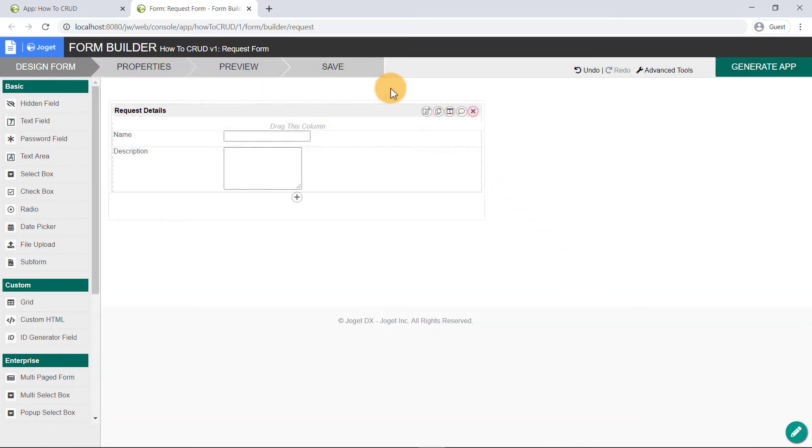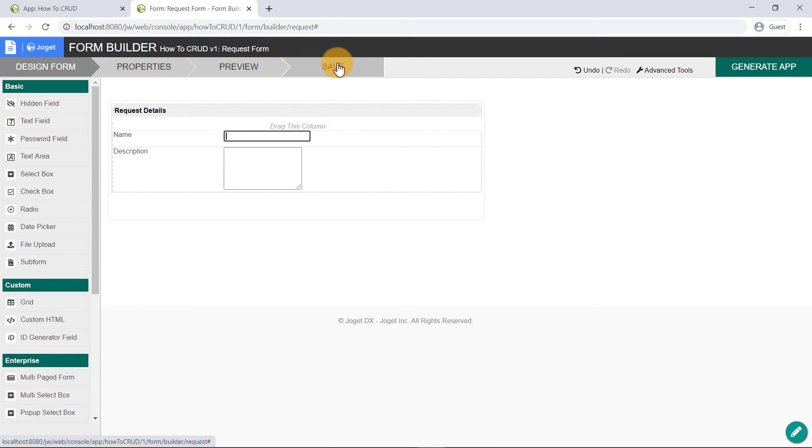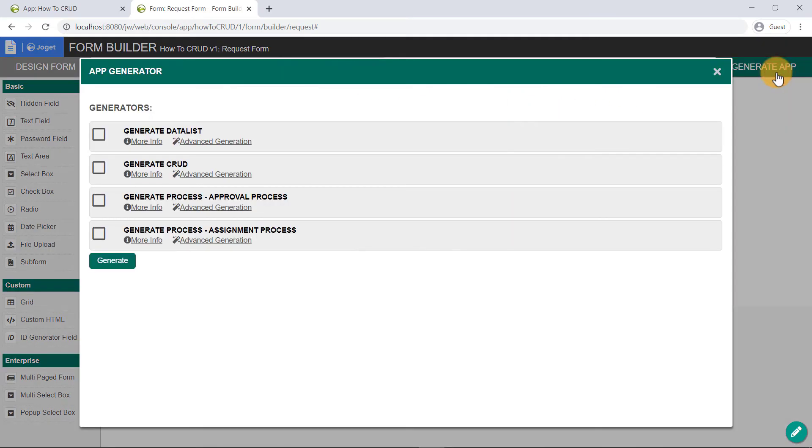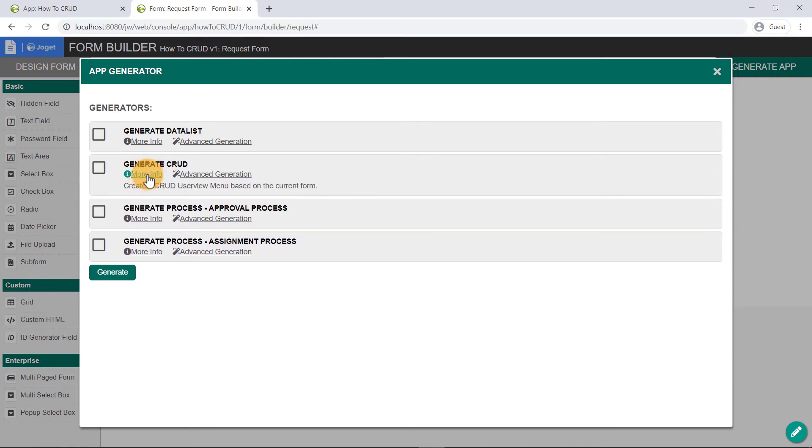Save the form, and create a CRUD via the Generate App button. Here, you can check on Generate CRUD and click on the Generate button. But let's have a look at what happens when you click on the Generate button.